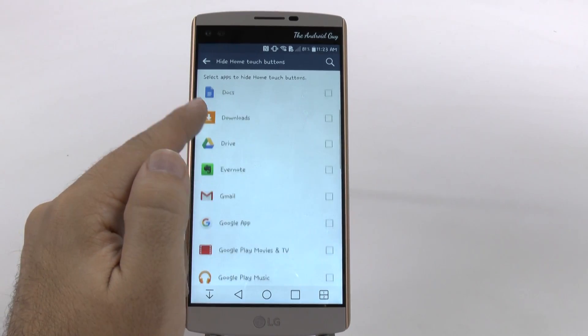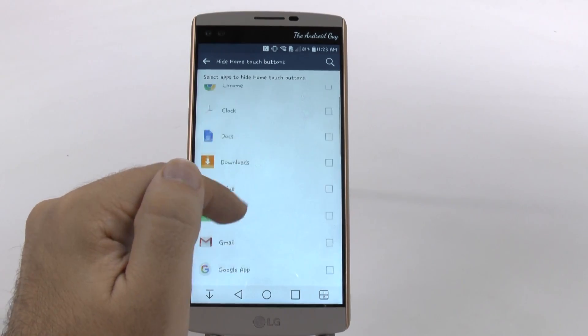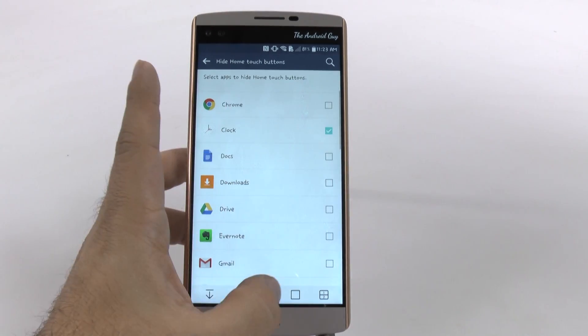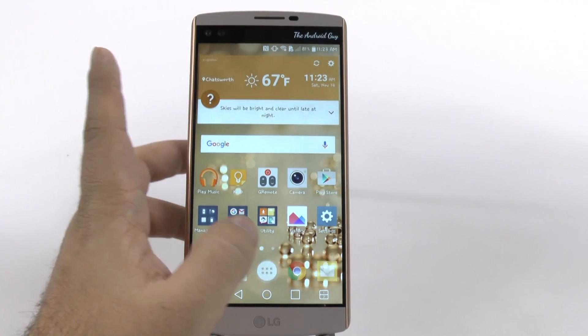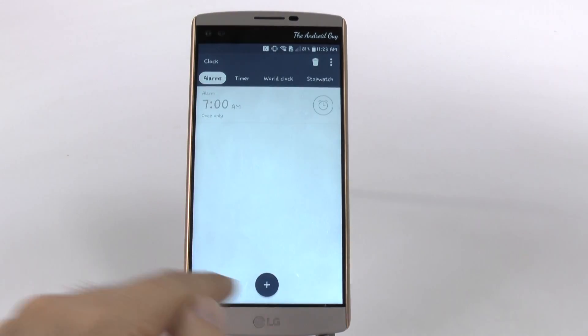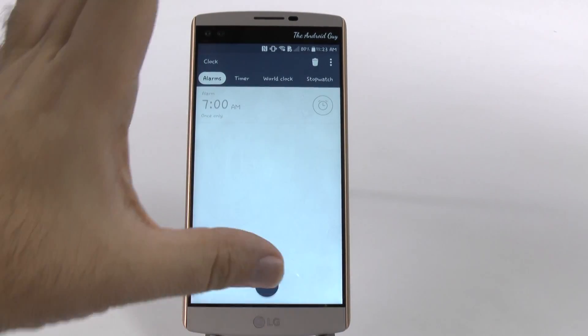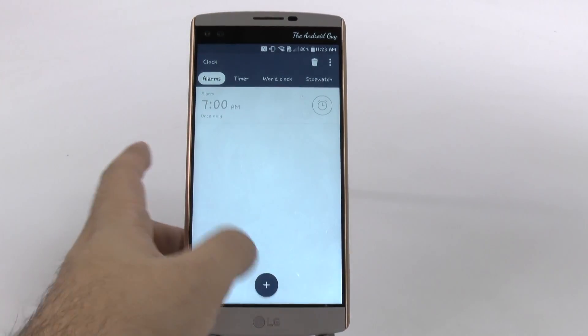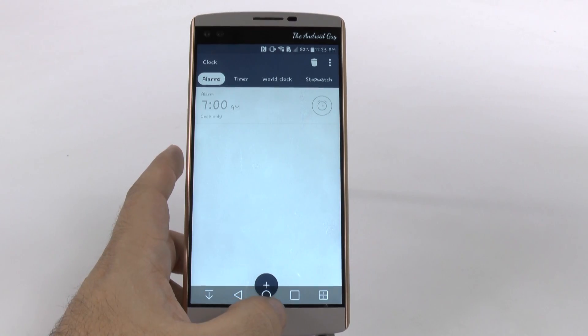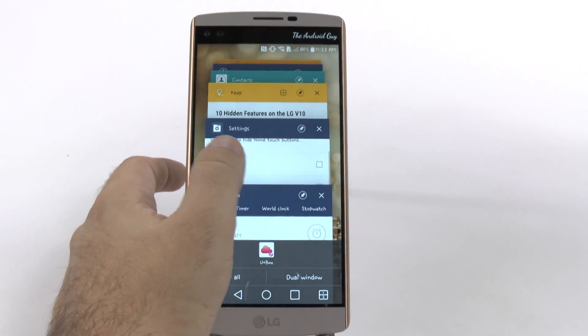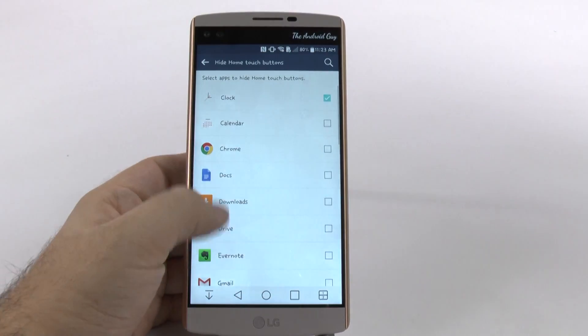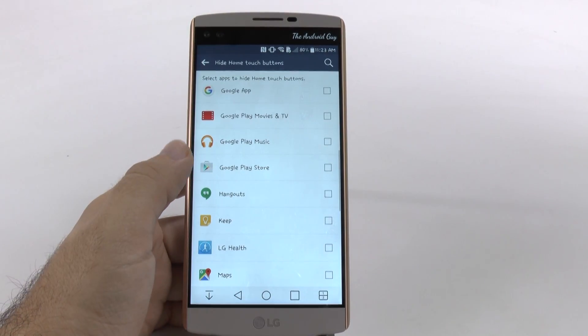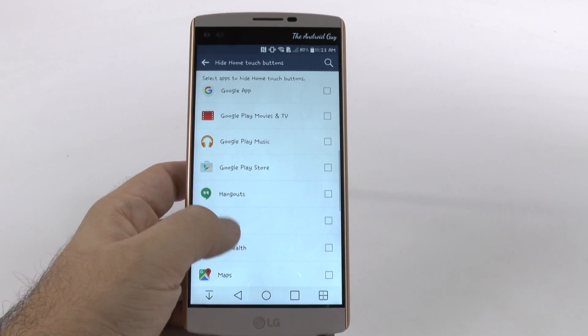The fact that I can choose to hide it from, say, my clock app, so that when I go into it, it will make those disappear and I get my entire screen. This is a really great feature to have because you can choose which apps you really don't need them in.